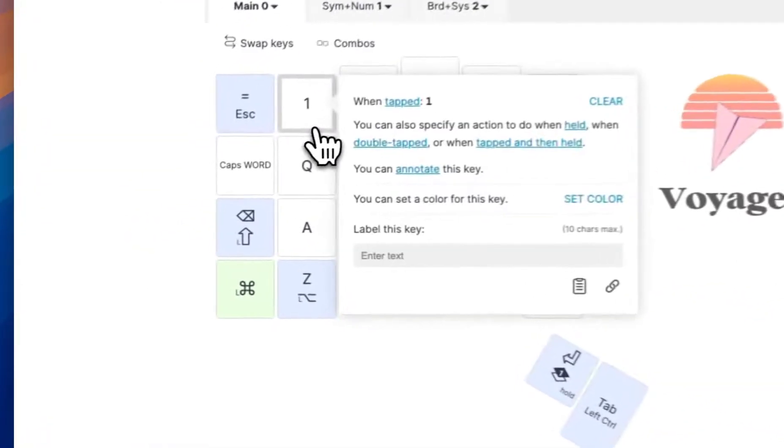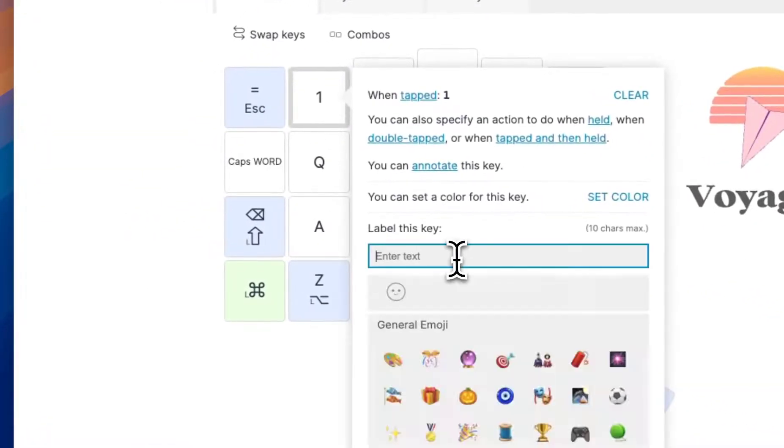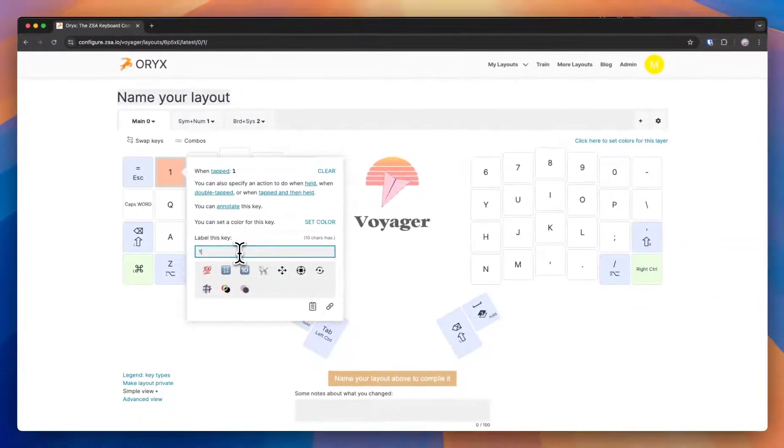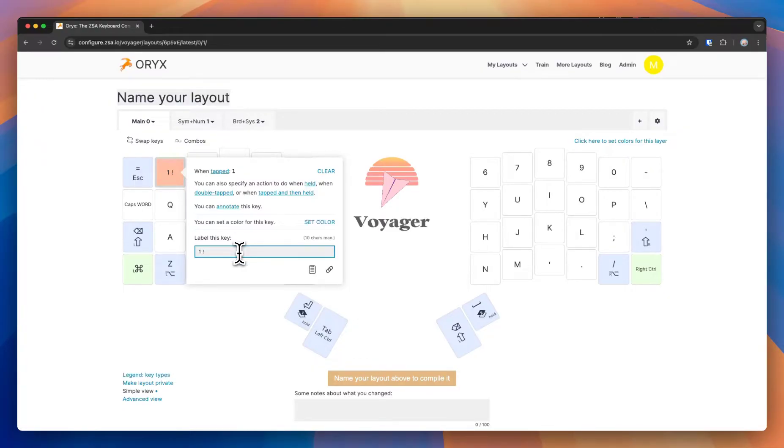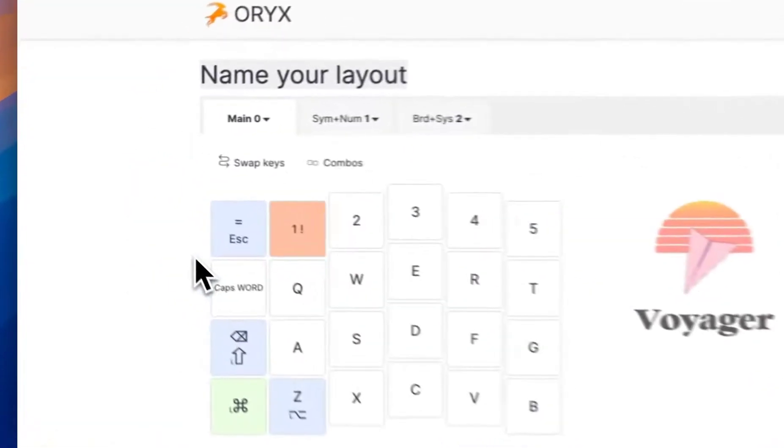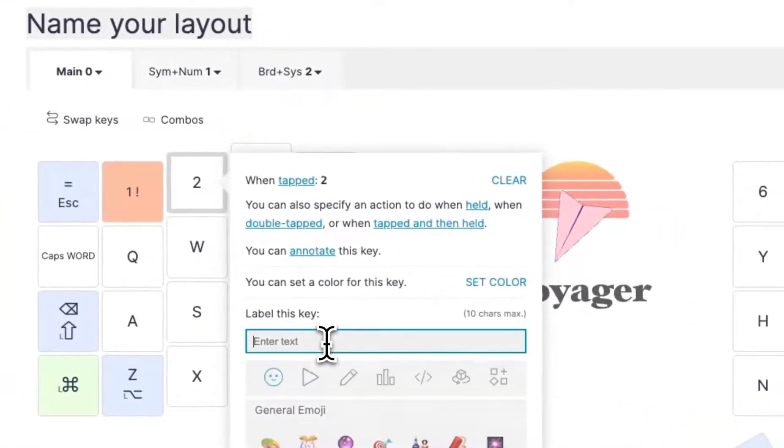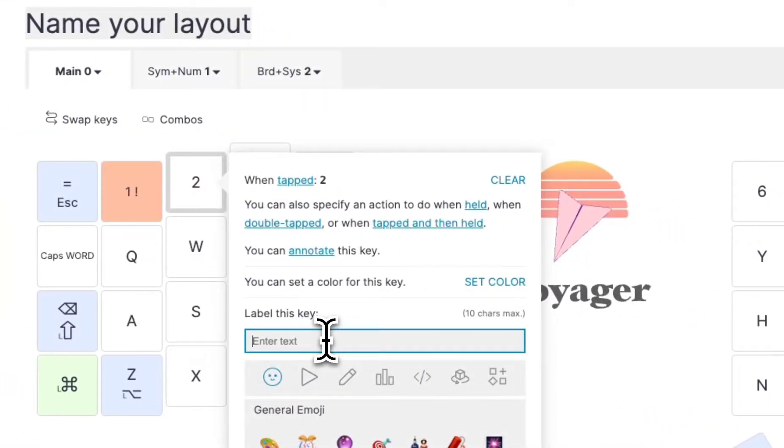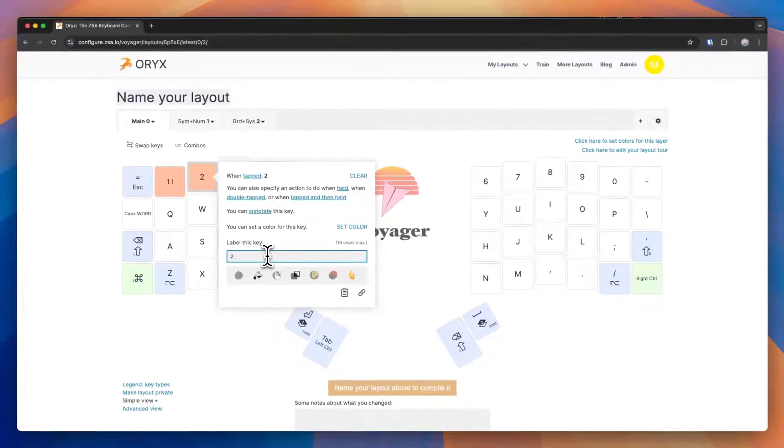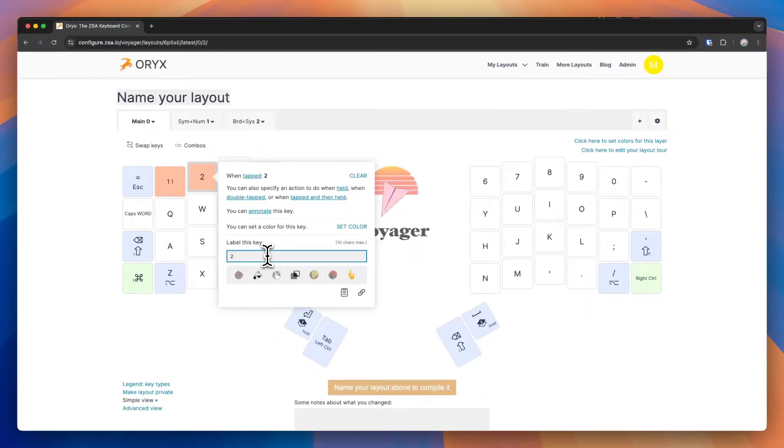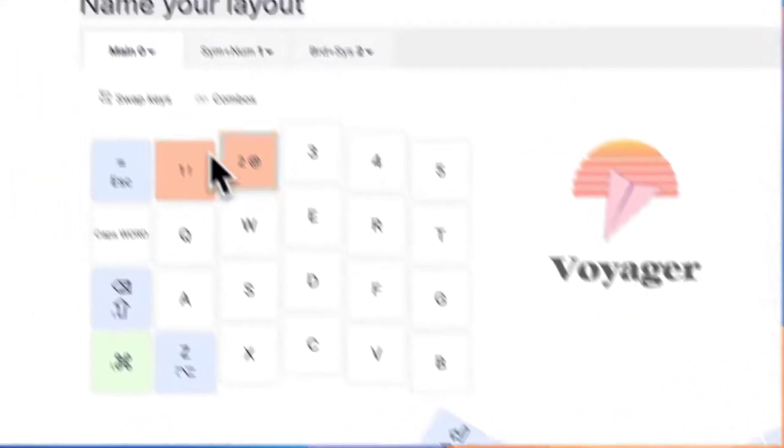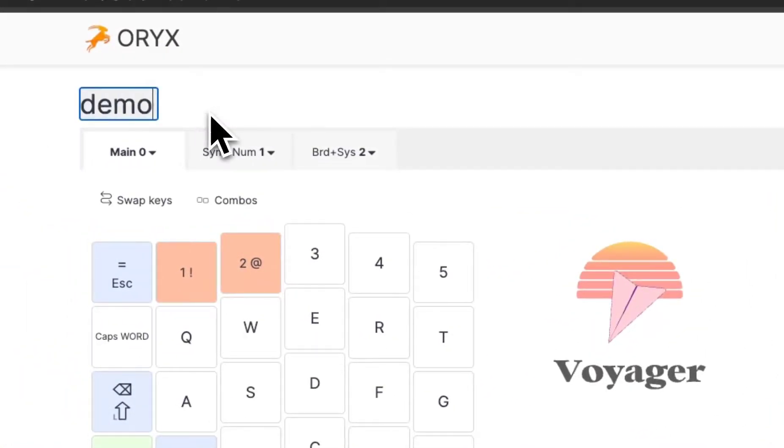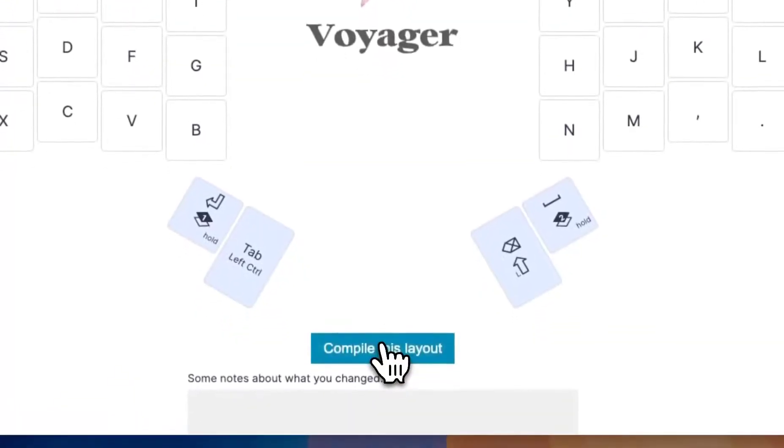So in US QWERTY this is one, and then if I hit shift it's exclamation. You can do the same thing for all of these, so this is two and that. You would continue, but for the purposes of this we'll leave it there and then compile.